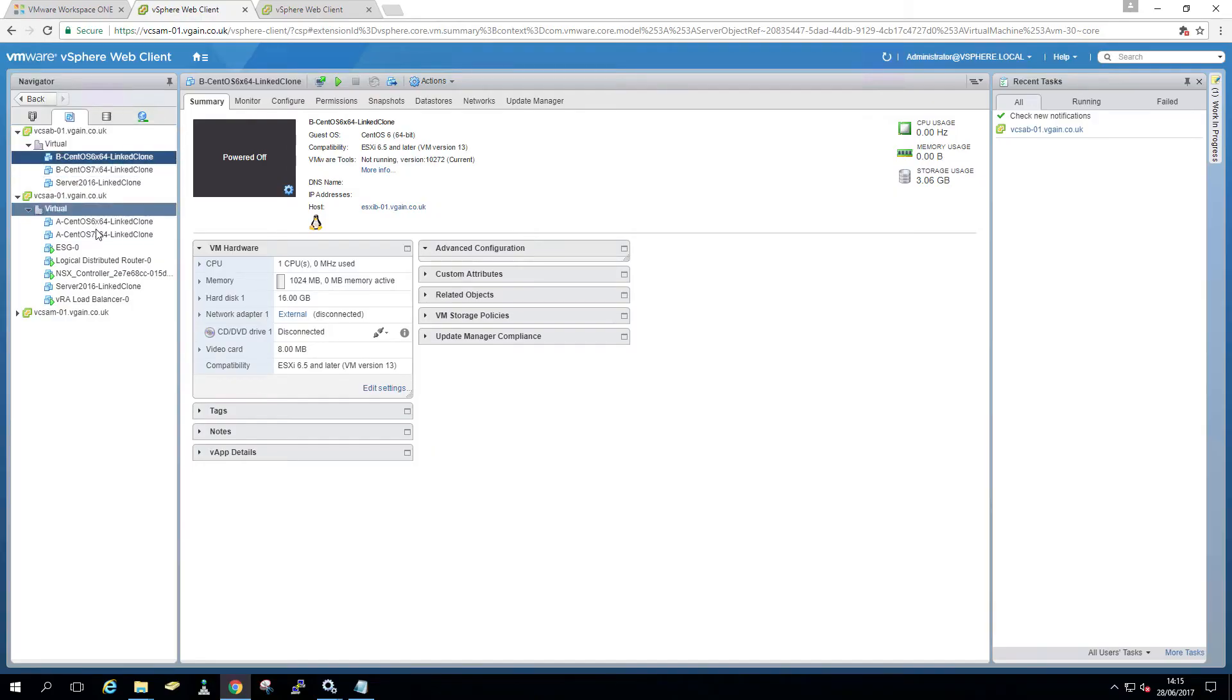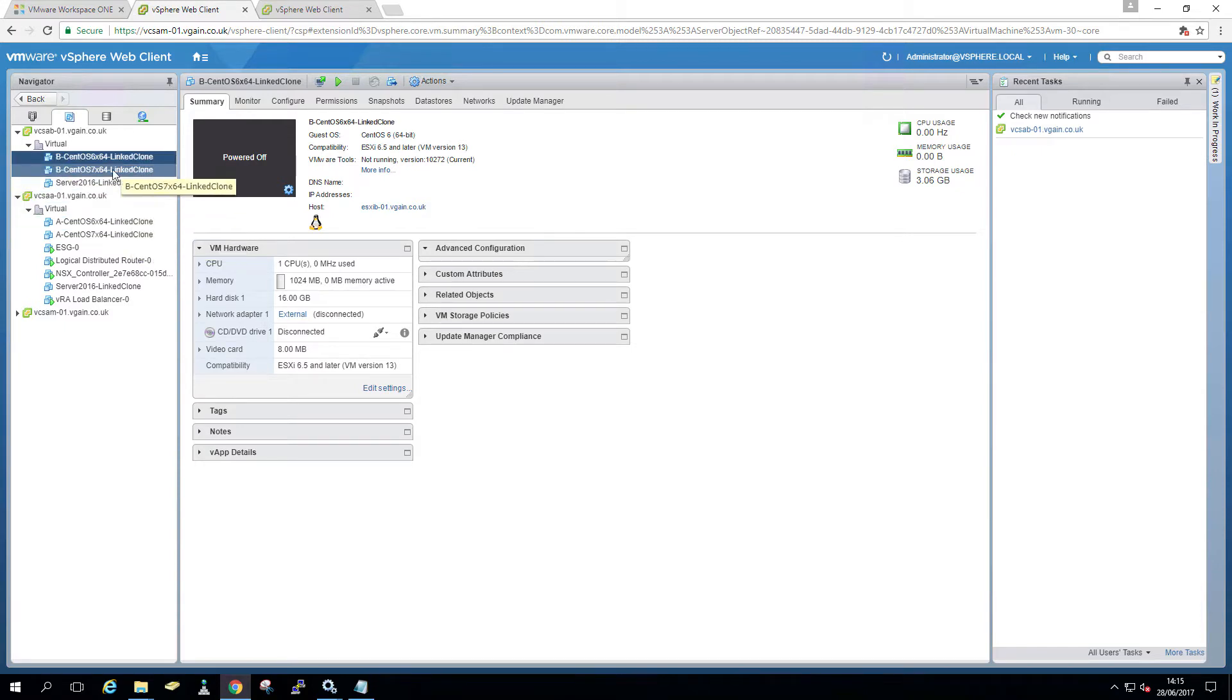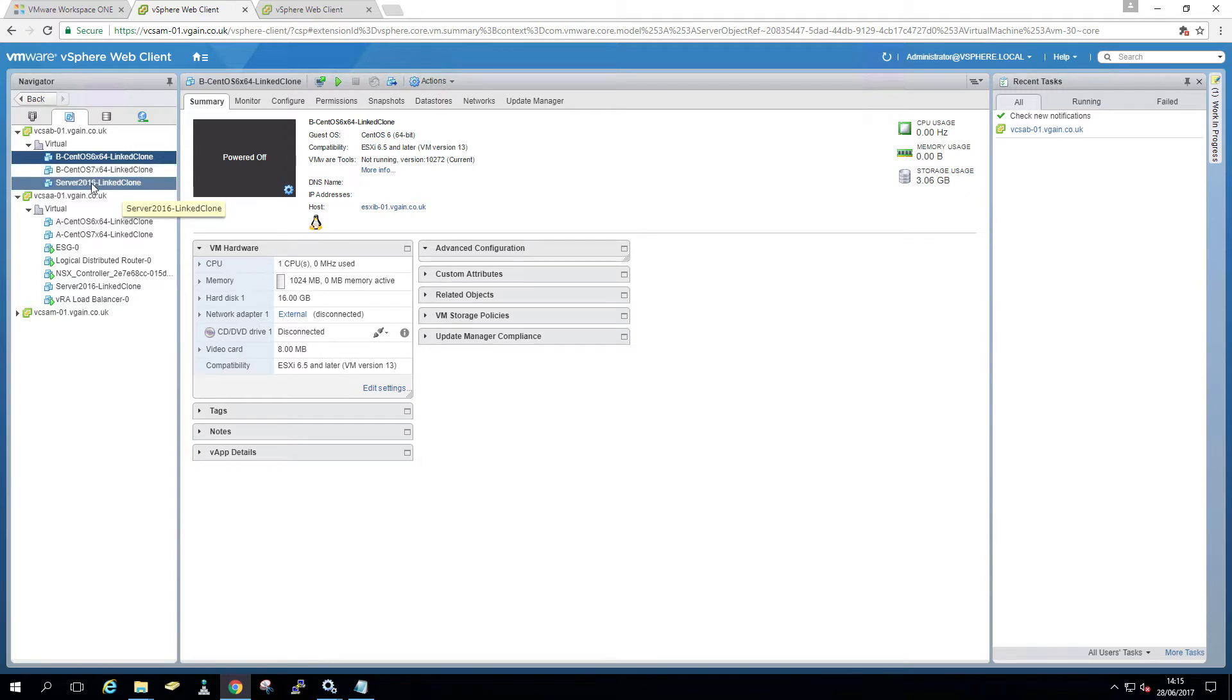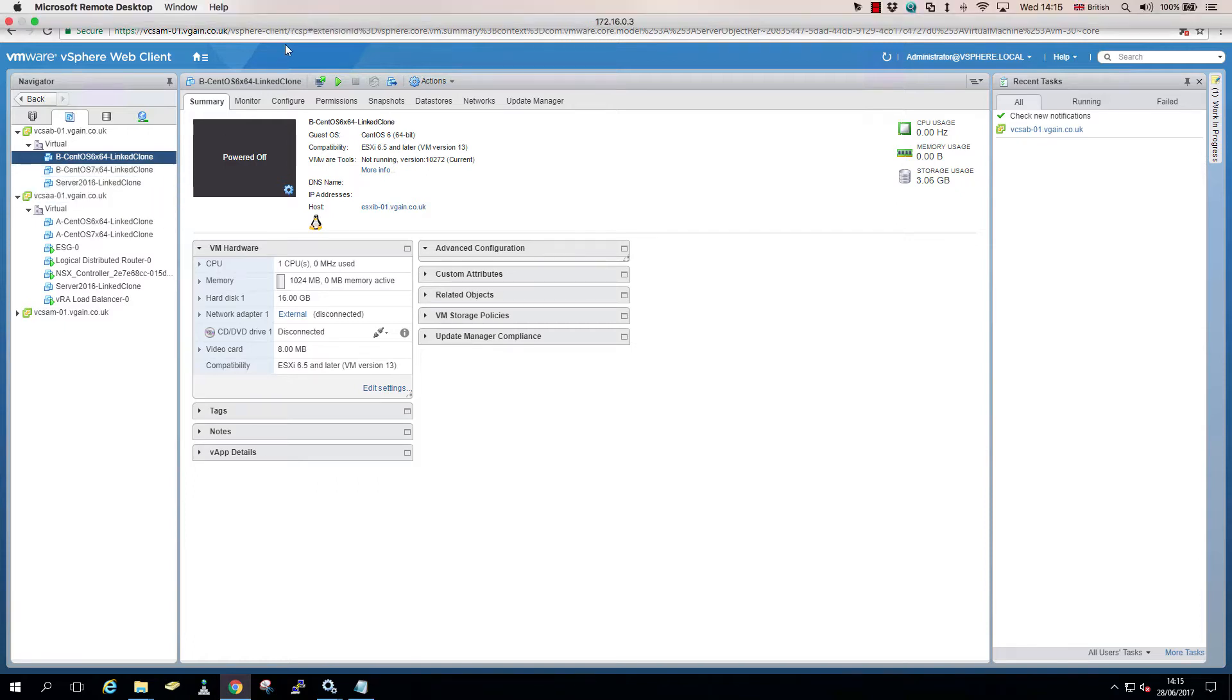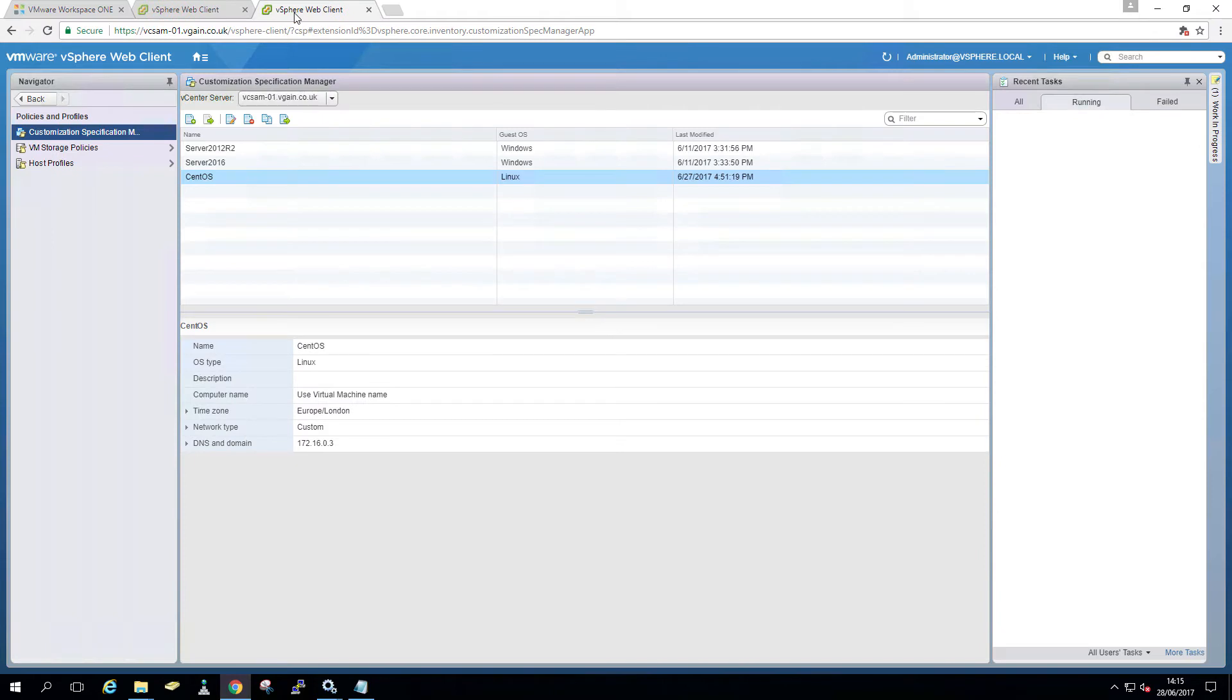Let's jump right into it. So here you can see I have in both site A and site B the same templates, obviously with the prefix A and B to distinguish it and I have a server 2016 clone which I have in both sites and they are identical. 2016 is used for the old school way and here you can see I have the customization specs as well.